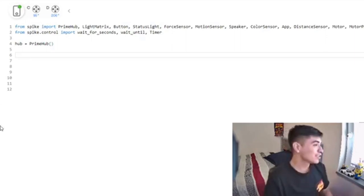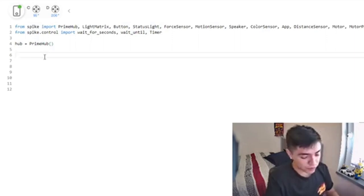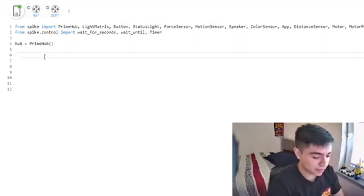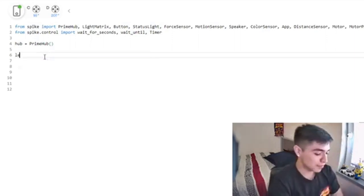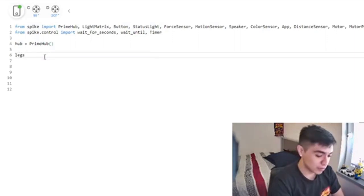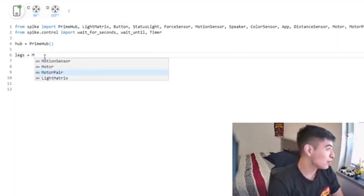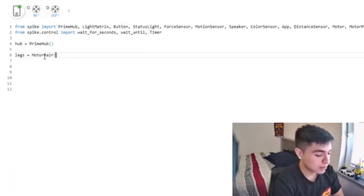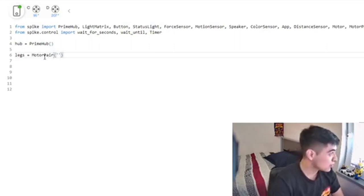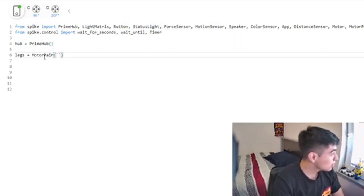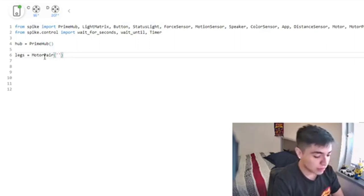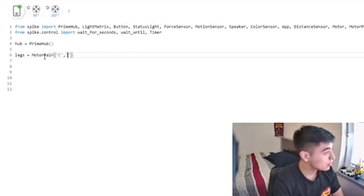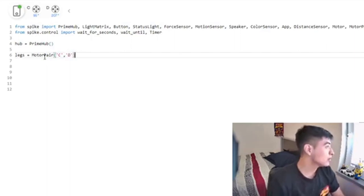So let's get started. First we're going to define our motors. I like to choose legs as my variable name, but you can name it whatever you want.